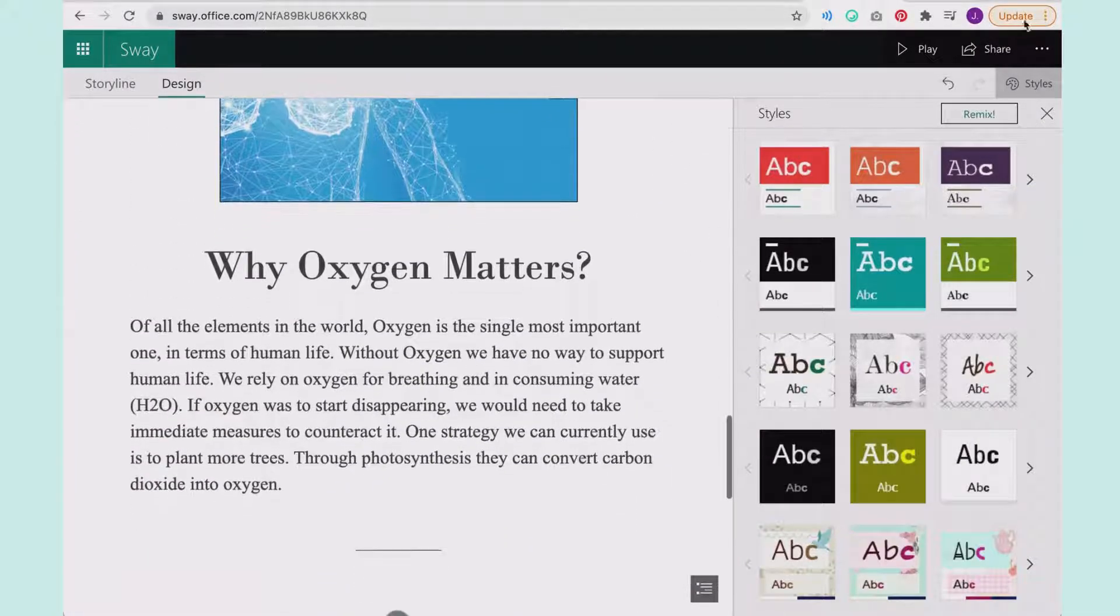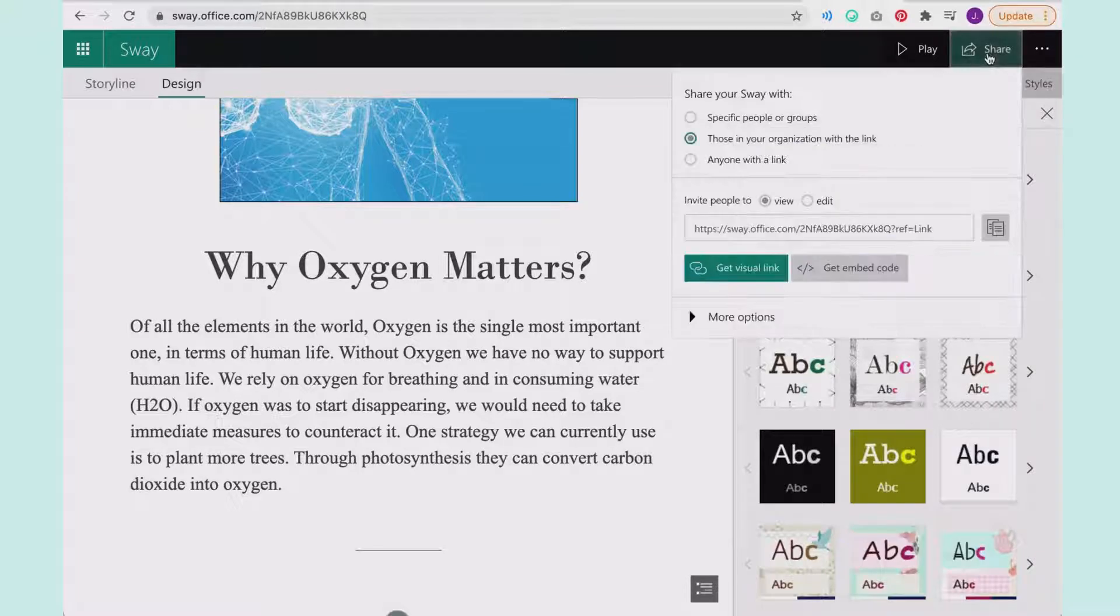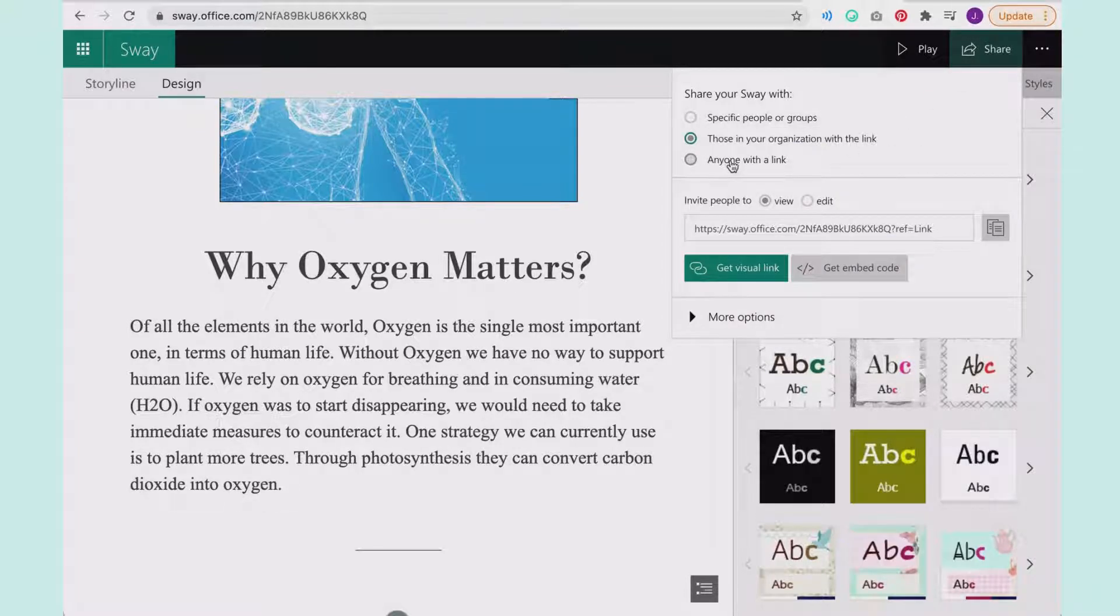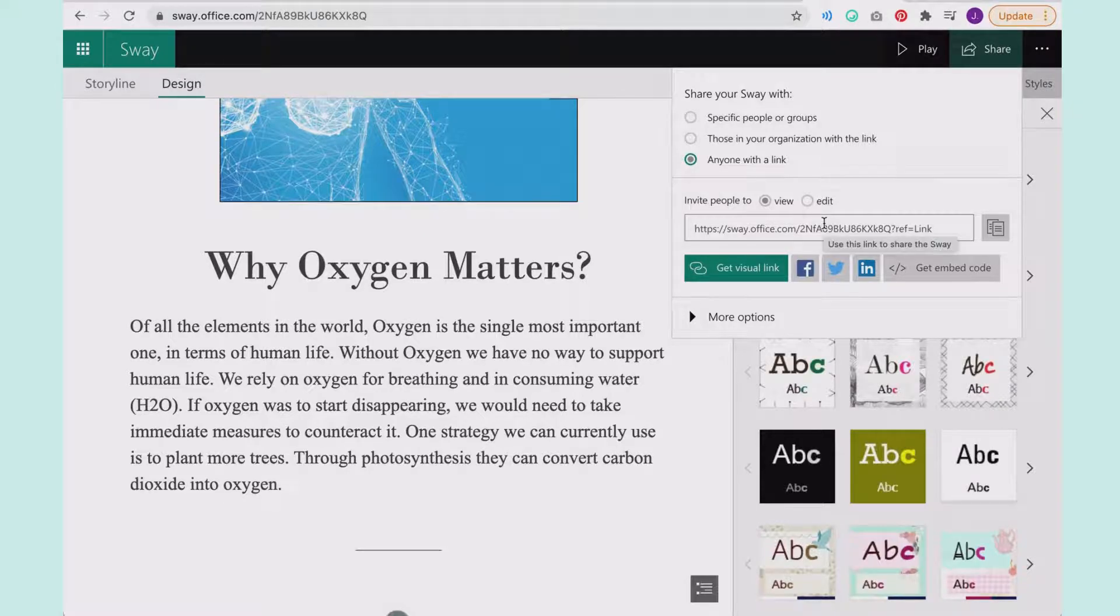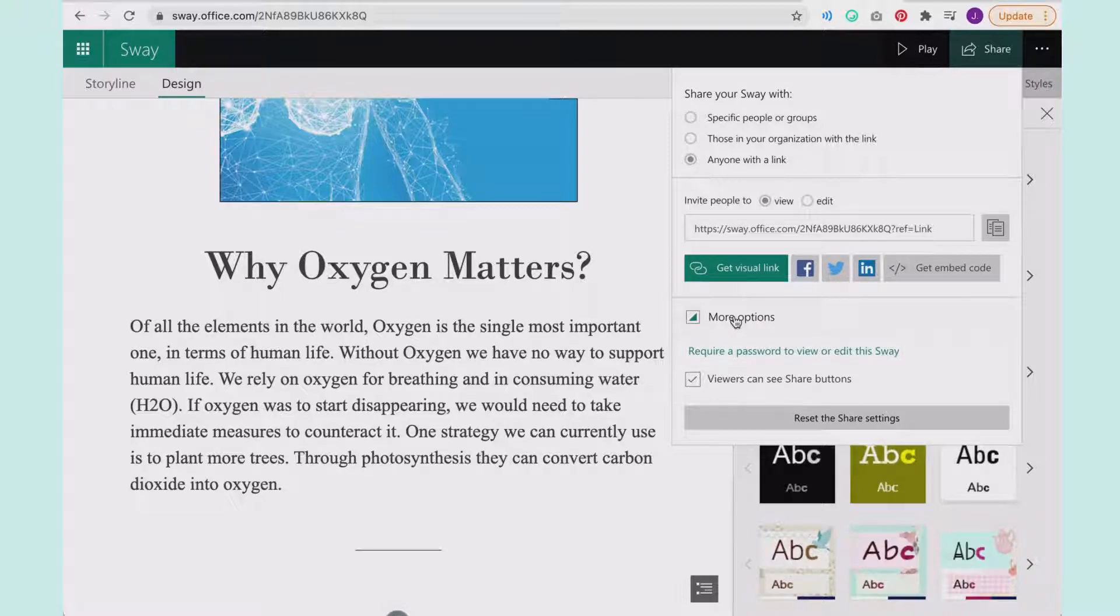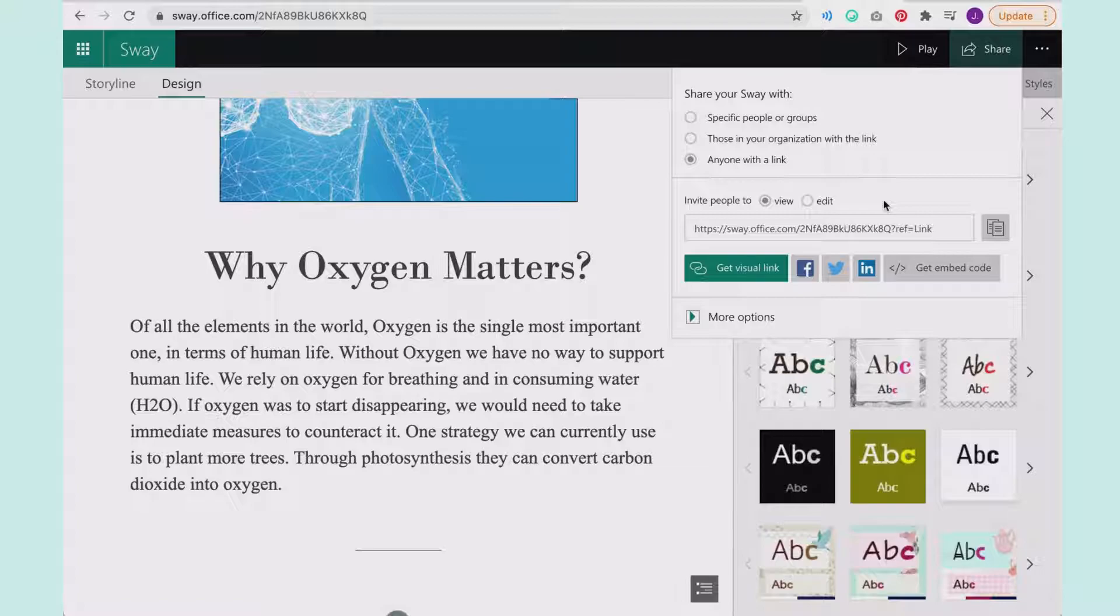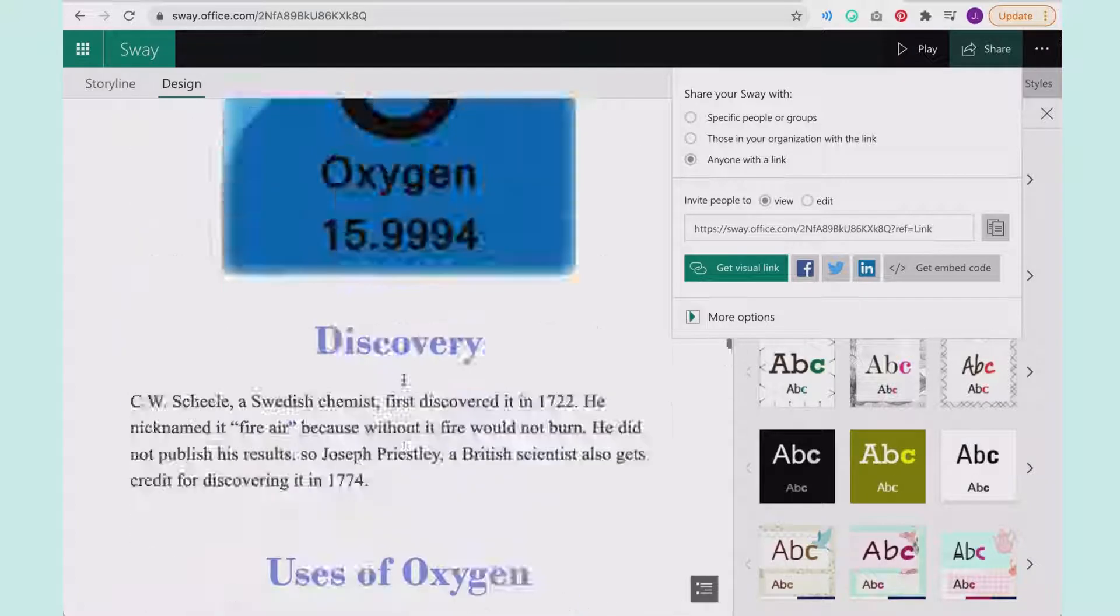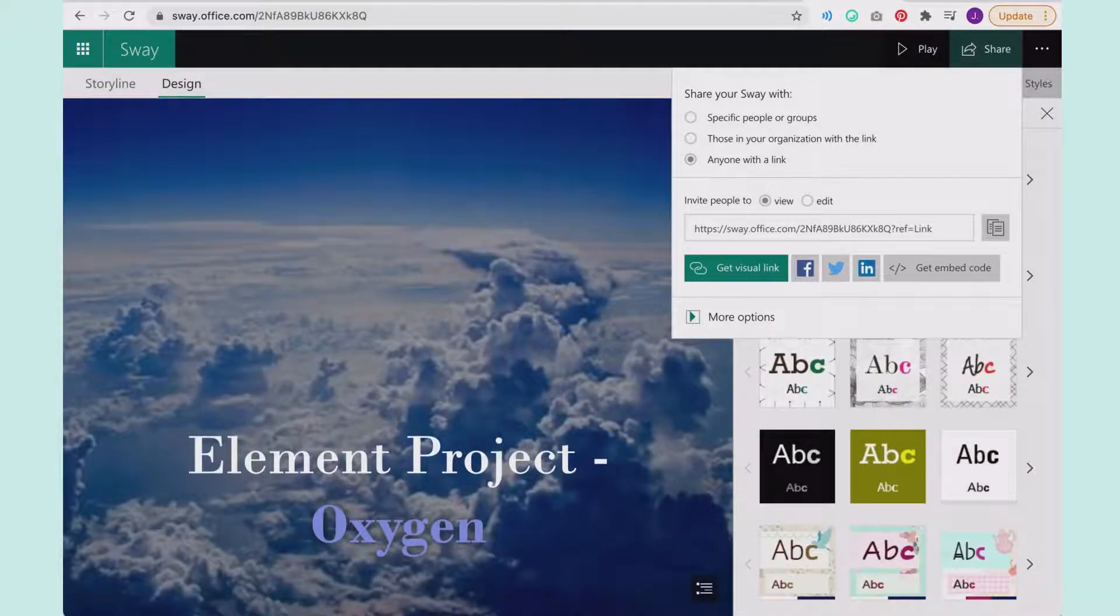Last thing your students would do then to share this with you. They'll come up to share. They're going to select between these different options. We're going to choose anyone with the link and we want to make sure it's on view so that they can go ahead and see it without editing it. There are more options. You can require a password if you want. You can embed it into your own website, but that is how you can have your students use Microsoft Sway to make a project.